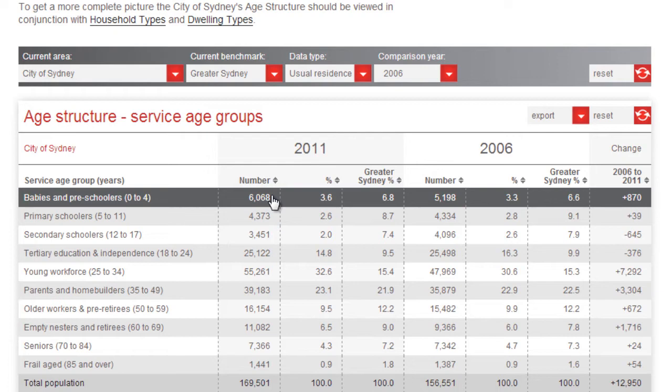Sure, this gives us a number to work with, but it doesn't really tell us anything about whether this level of demand is typical, or whether it is growing or declining.